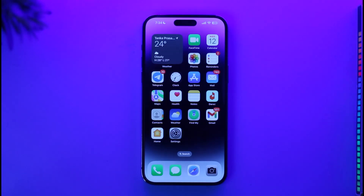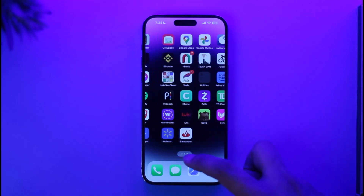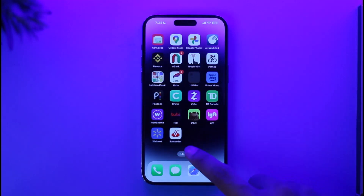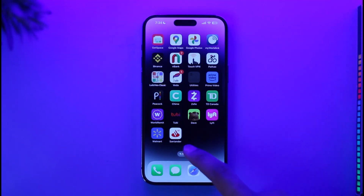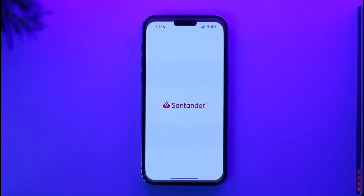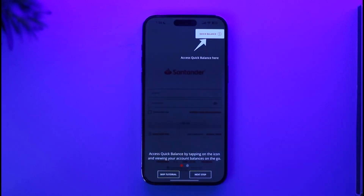Now that we've cleared that up, what we want to do is simply download the Santander mobile banking application, which is available on the App Store or Google Play Store. Once you've downloaded the app from your respective app store, go ahead and open the Santander Bank application.